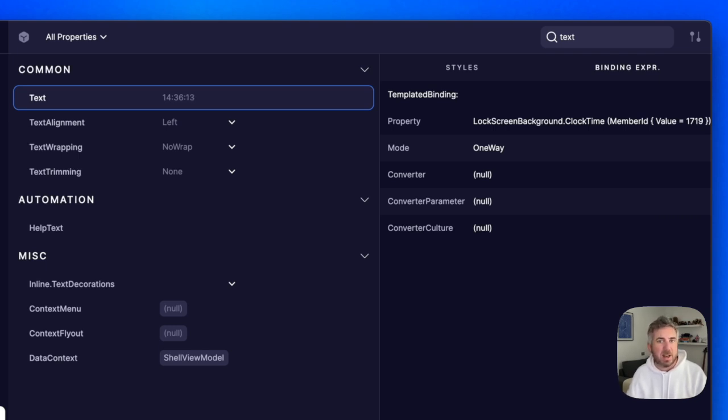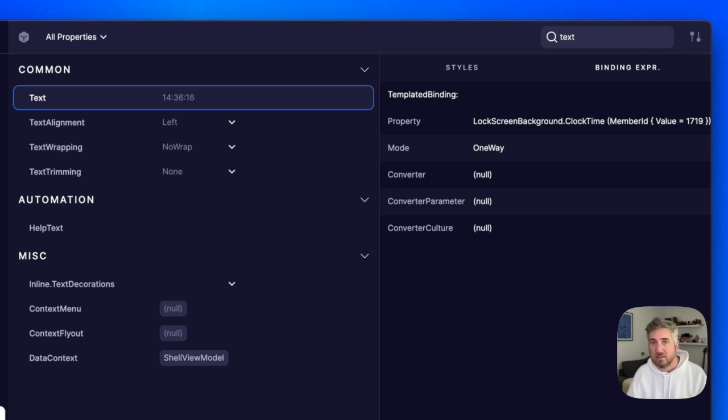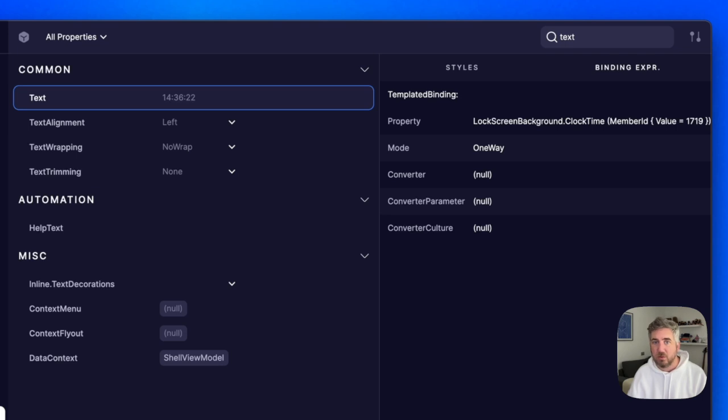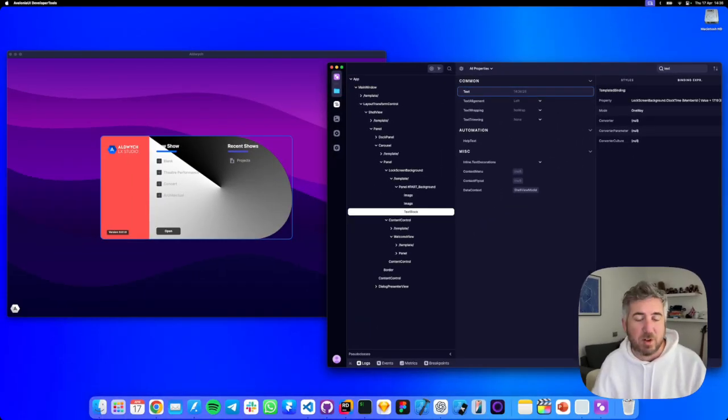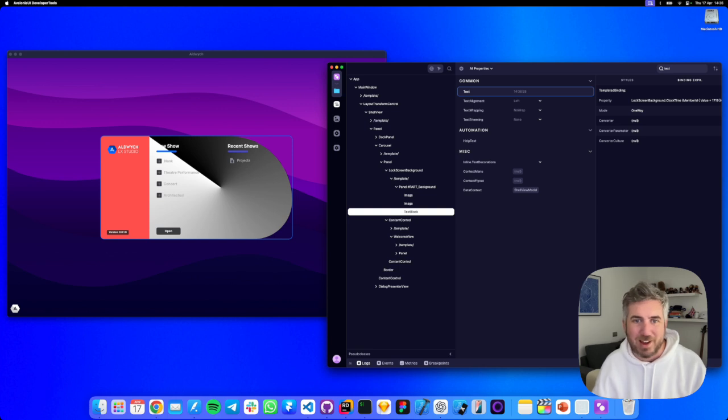If the binding had an error we'd see the validation message and even the exception that caused it. It also lists converter info and fallback values if used. This makes tracking down broken bindings so much easier. No more silent failures.